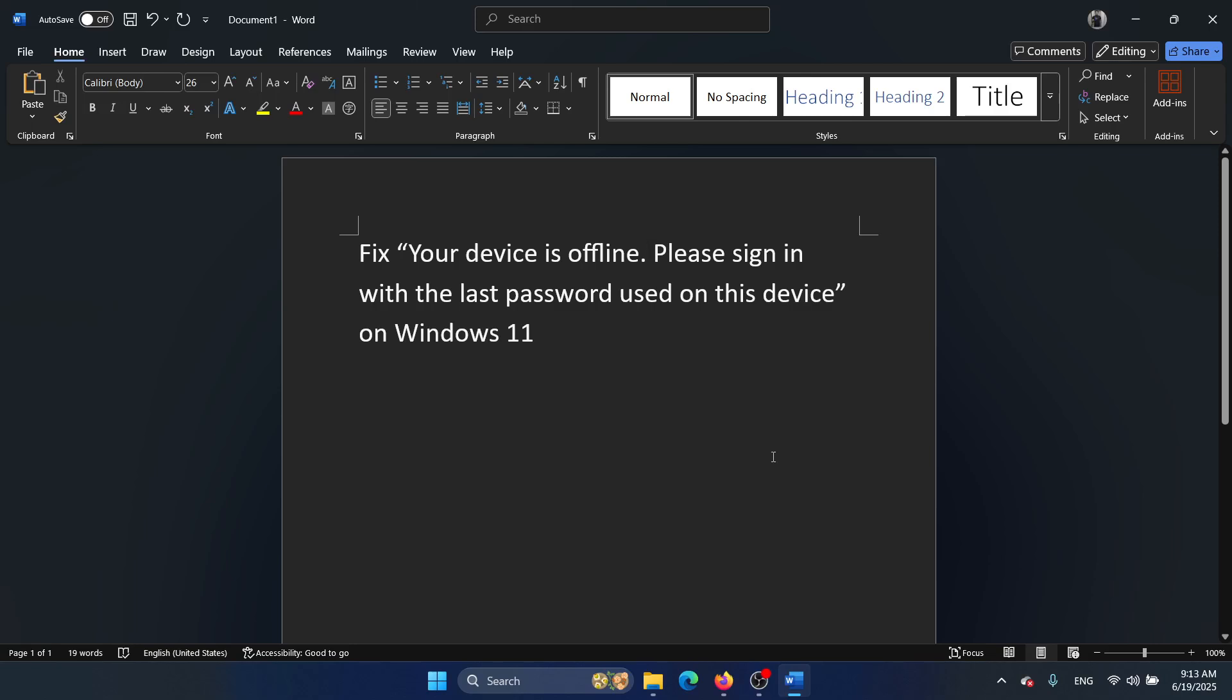Hey friends, if you encounter this error while trying to log into your computer - 'Your device is offline. Please sign in with the last password used on this device' on Windows 11 - then please watch this video. I will guide you through the resolutions.